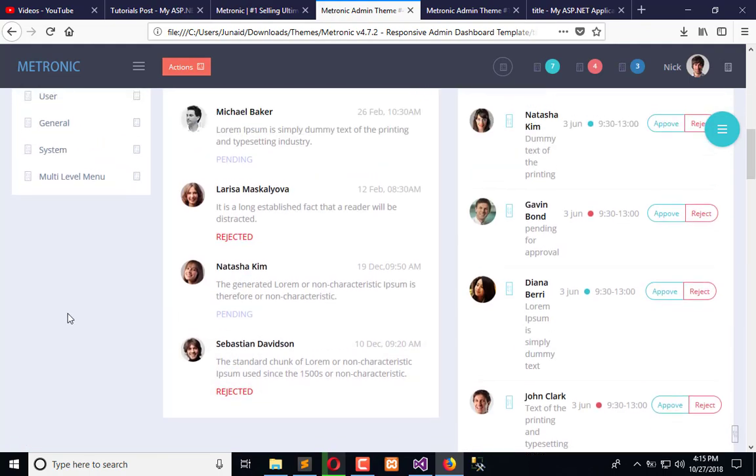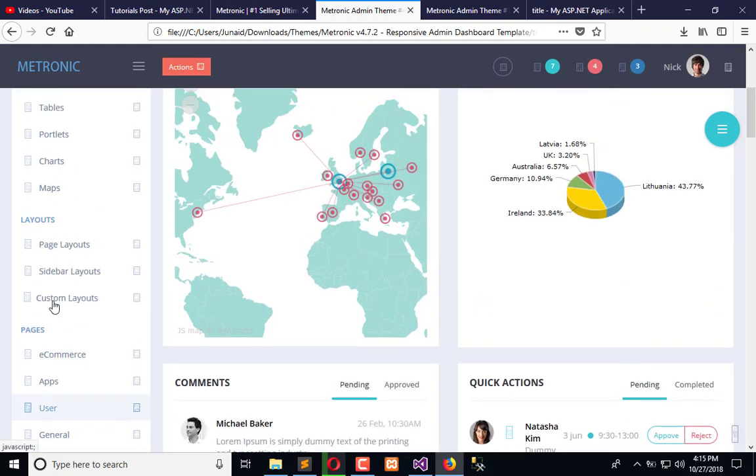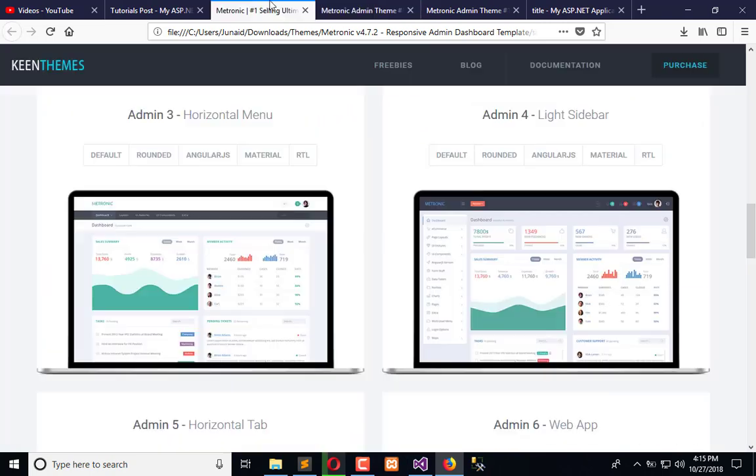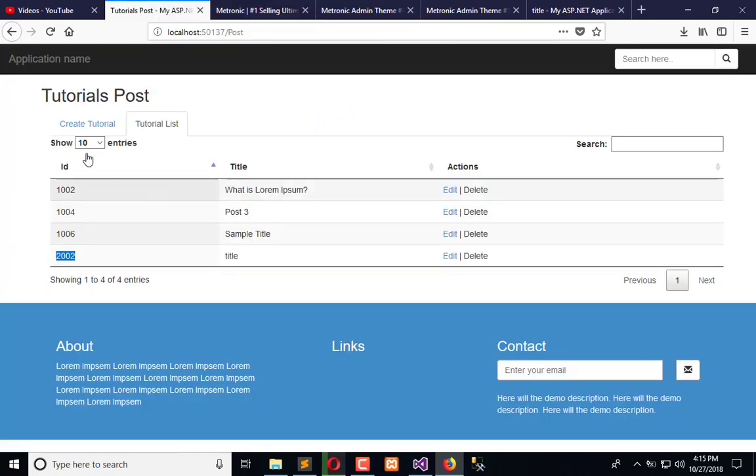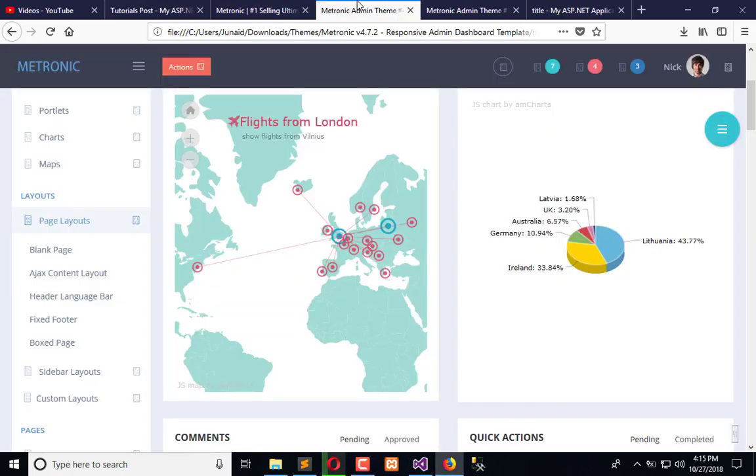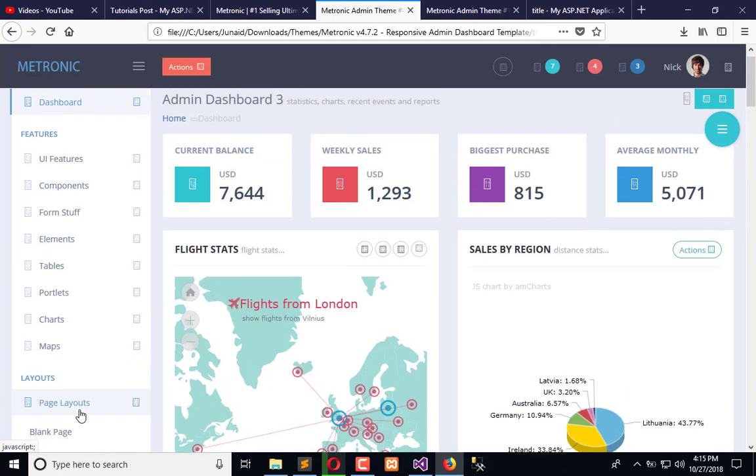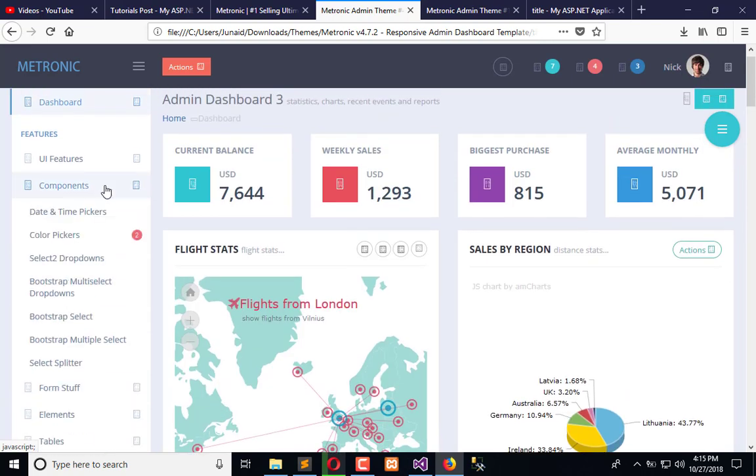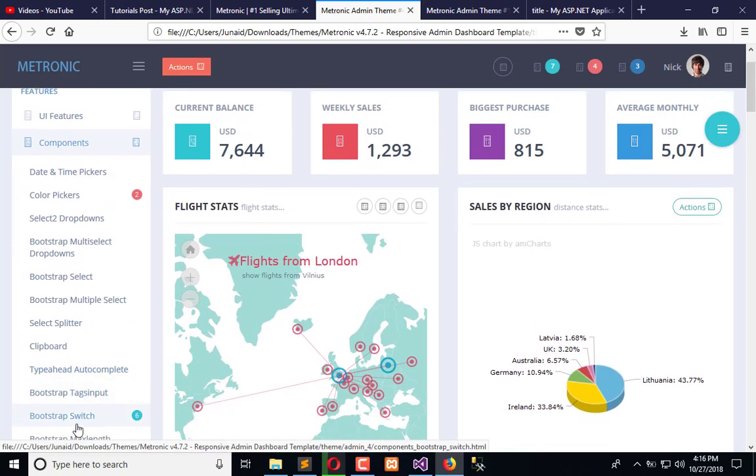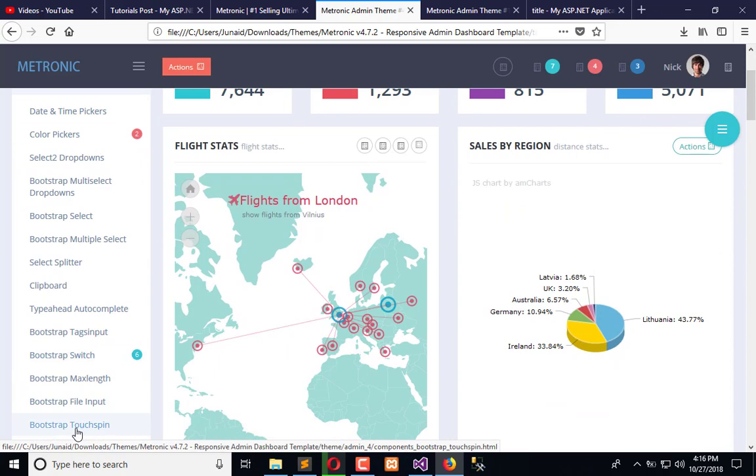Right now you can see we are using tabs, but we have some front-end issues. Like this table is getting mixed with this tab, and here we have a different tab layout like UI components, and here you can search for them.